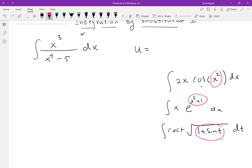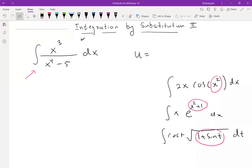Now if you look at this problem — x³/(x⁴-5) — thinking about an inside function seems tricky. It seems like there's no clear inside function to choose for u. In this case, if it is not obvious, we have another approach we can use to decide on u.